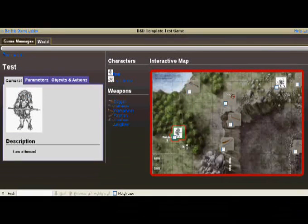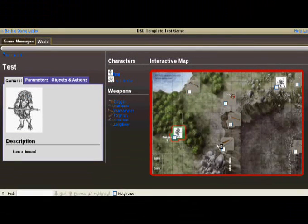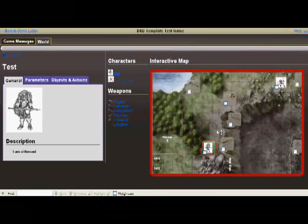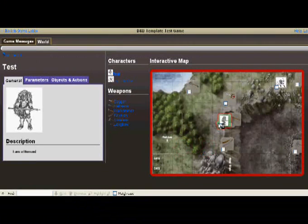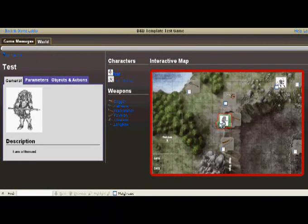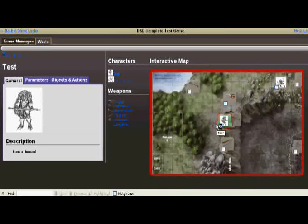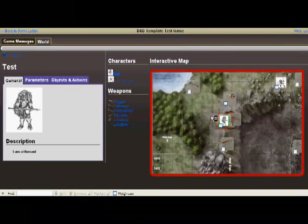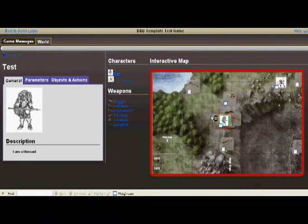Now if I wanted to move, all I'd have to do is double click on the area that I would like to move. Normally this would just be done by the GM. In this case, players are currently allowed to move themselves, but that will most likely change in the future, or at least be an option to turn on and off on a per game basis.